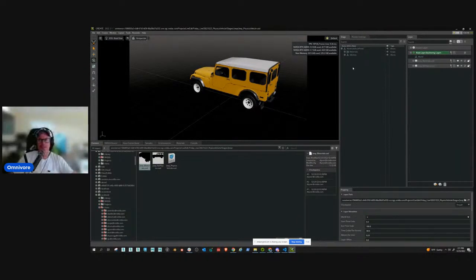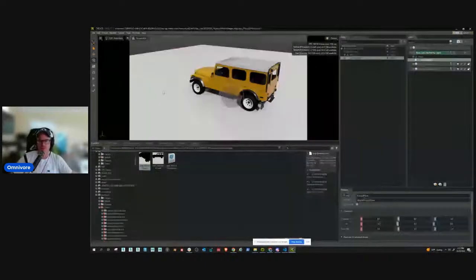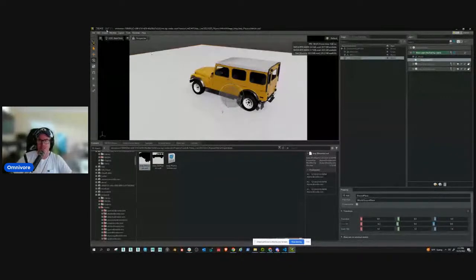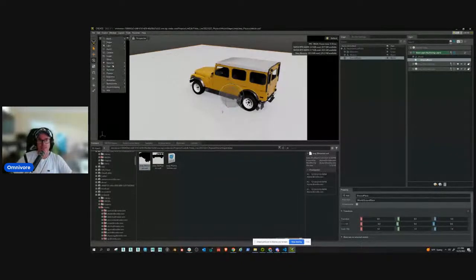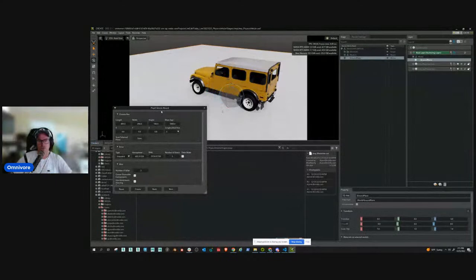First thing I want to do is right-click in the stage panel, go to Create > Physics, and create a ground plane. That's just the physics ground plane the car can drive around on. Then I'm going to go Create > Physics > Physics Vehicle, and it's going to give you this cool physics vehicle wizard.